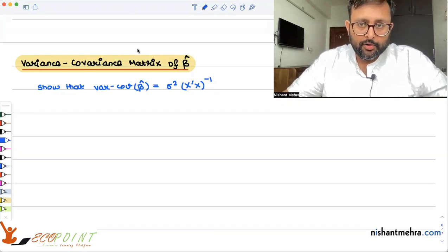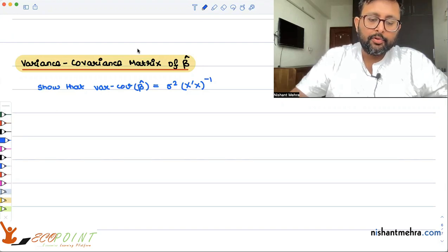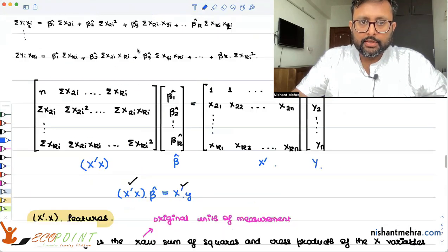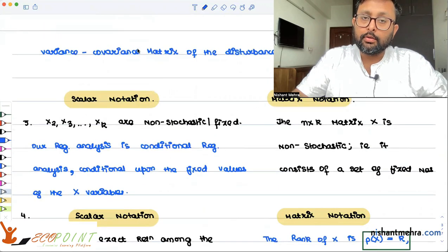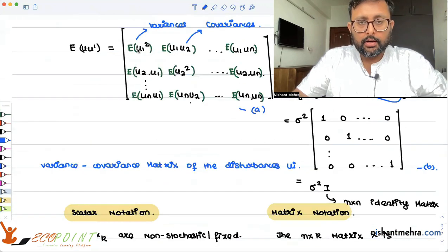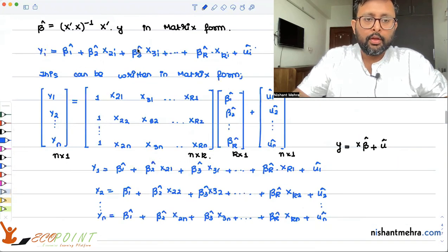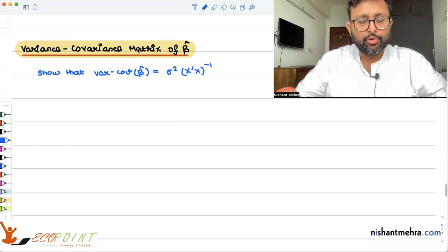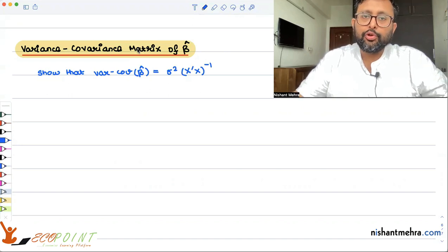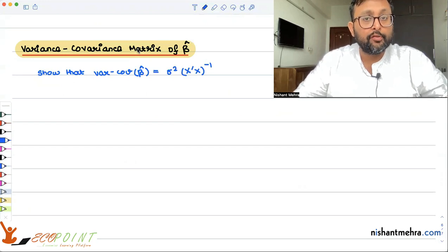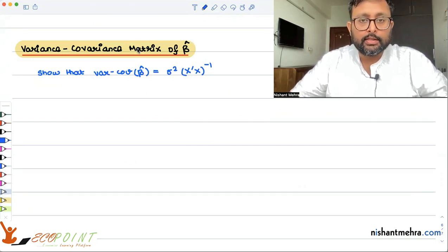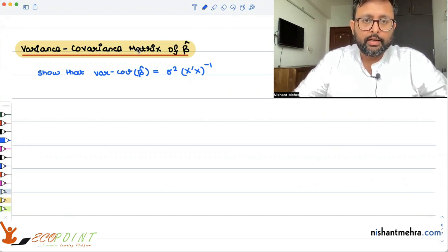Let us take the discussion further of applied econometrics. We have found this out by using the matrix method, and we have also written the assumptions in matrix form — the classical linear regression model assumptions in matrix form. This subject is not very difficult. If you know your introductory econometrics well, this will not be very difficult for you. Any subject can be learned if you make notes slowly, every day. Make your notes and you will be able to understand everything.